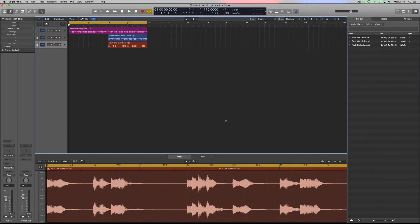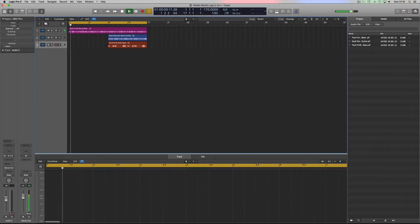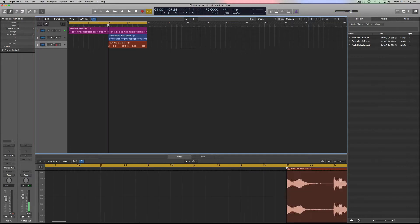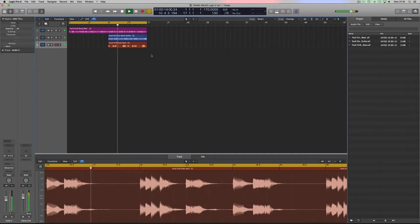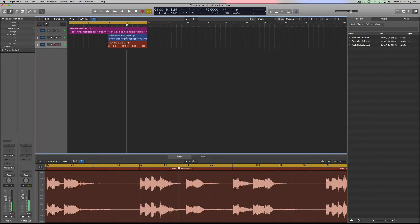Hello Flip Noise users. Today we're going to be looking at fixing timing errors using scissors, flex mode, and transient markers with different algorithms to suit different audio. I've got a bit of audio that needs some work, so I'll just play that so you can hear it.